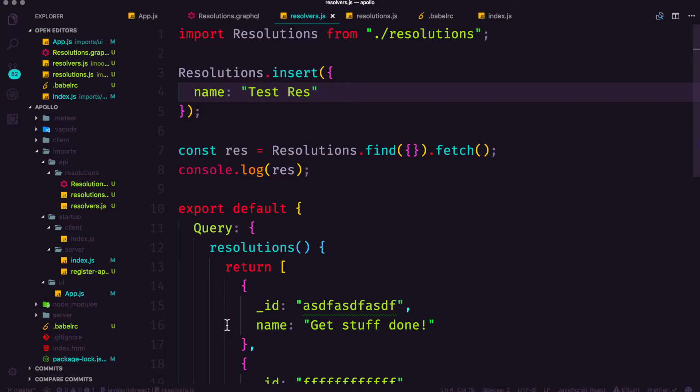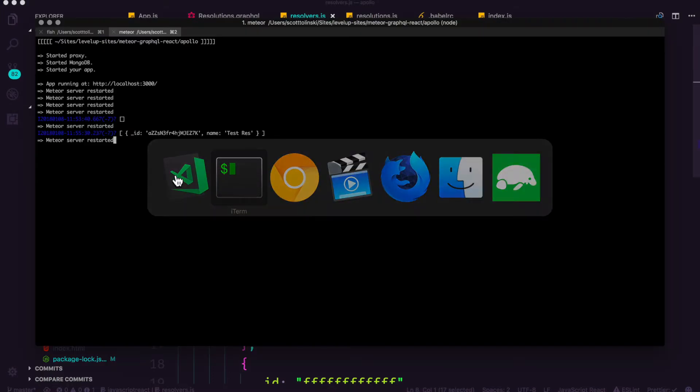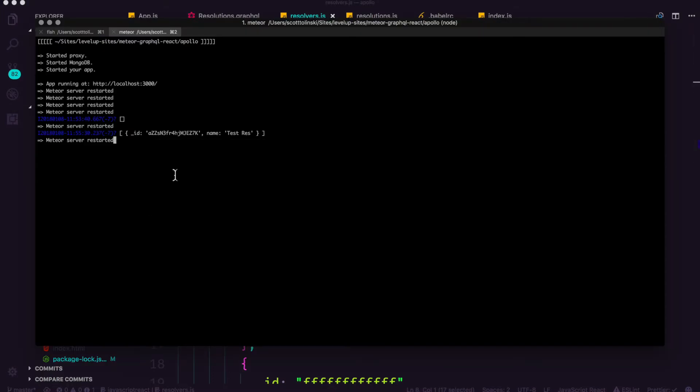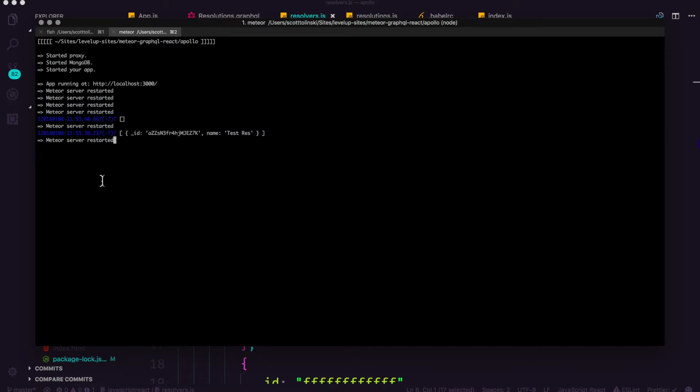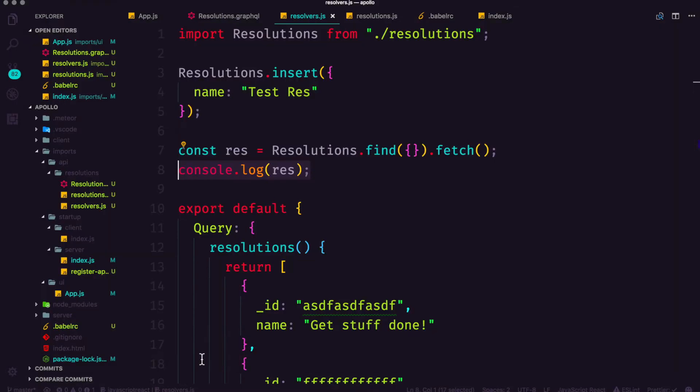So if I save this and we head to our command line you should see it inserted one, then when we did our find it should actually return our object right here. This is a little small for you but what I'm seeing is an array of an object with test res in it.